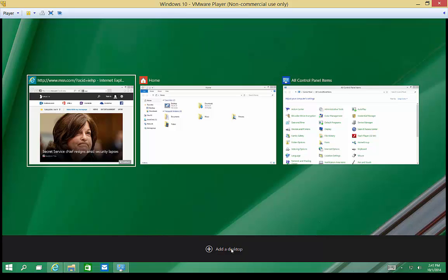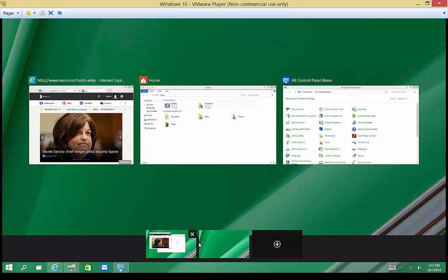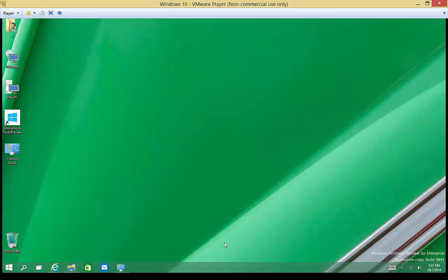All right, so let's go ahead and add a desktop. So if we click add a desktop, it shows us our original desktop and then it shows us a new blank one.